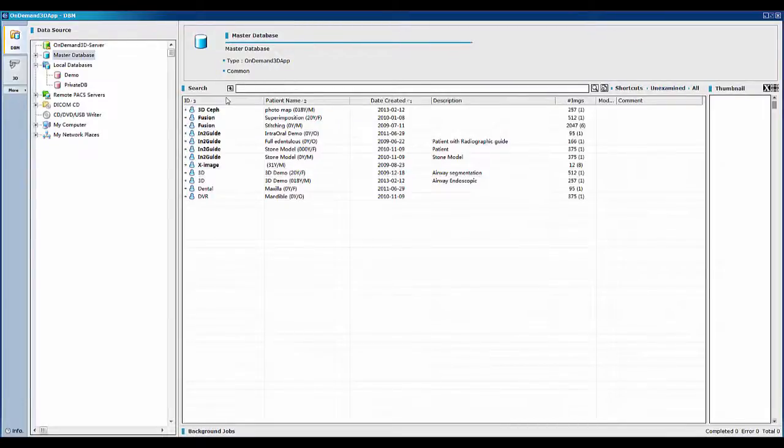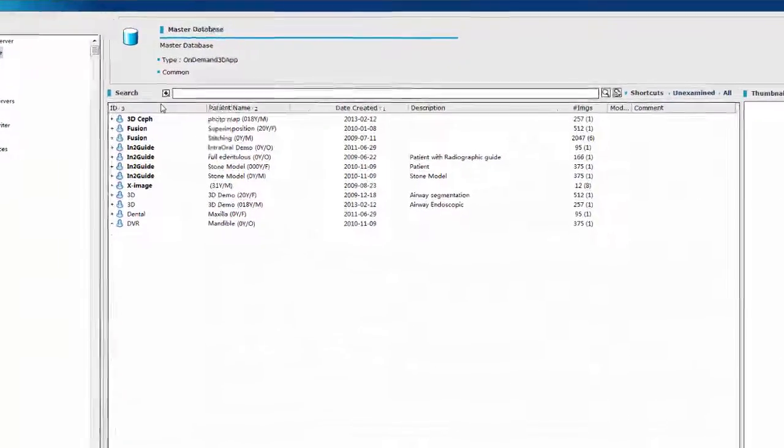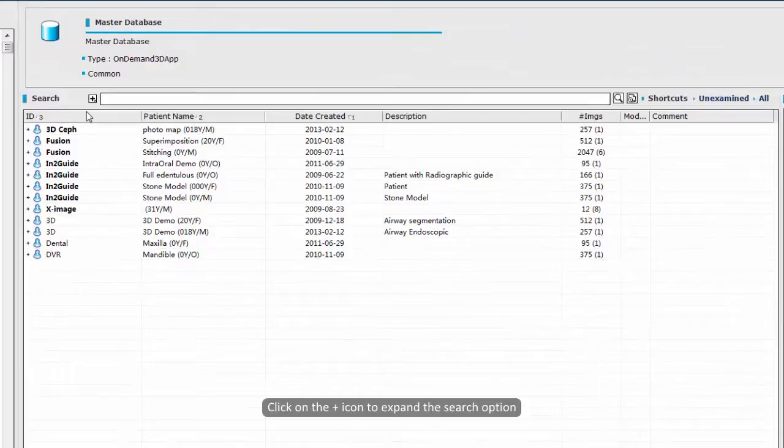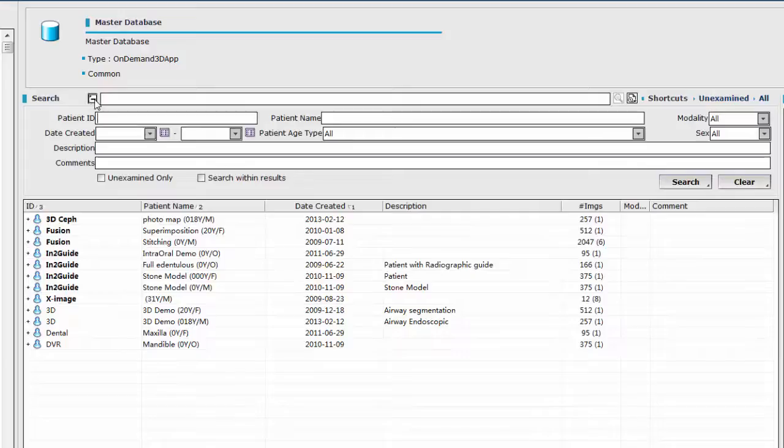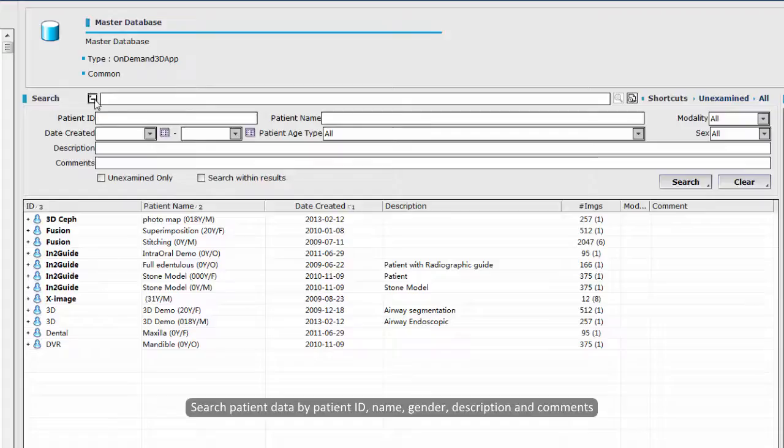Do you have too many data and would like to search through it easily? First, we will show you a few simple methods to simplify the data search process. Click on the cross icon to expand the search option. You can search patient data by patient ID, name, gender, descriptions, and comments.